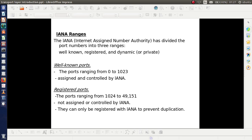In the case of well-known ports, the port numbers range from 0 to 1023 and are assigned and controlled by IANA. These port numbers are used for certain particular purposes — in other words, they are dedicated for something specific.